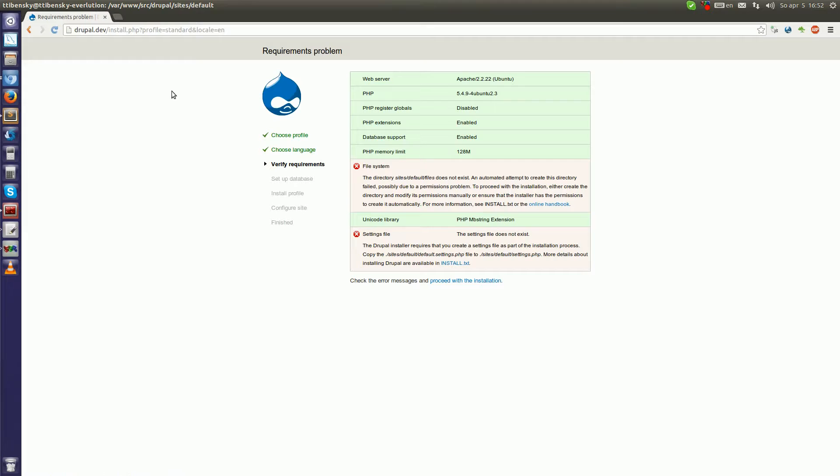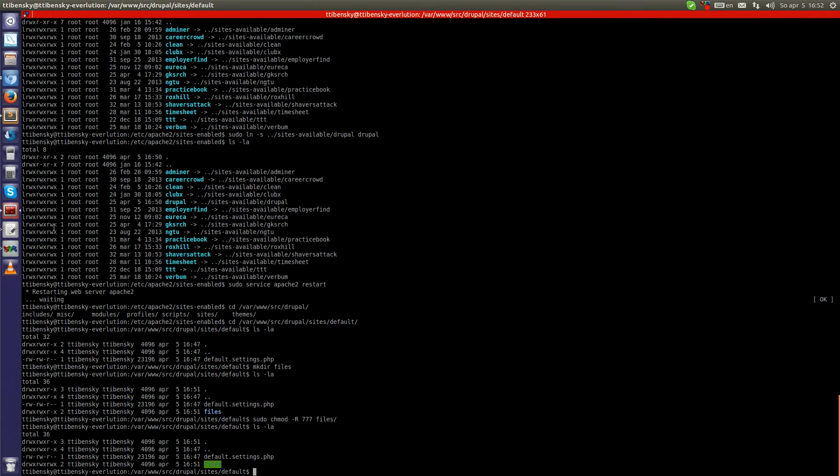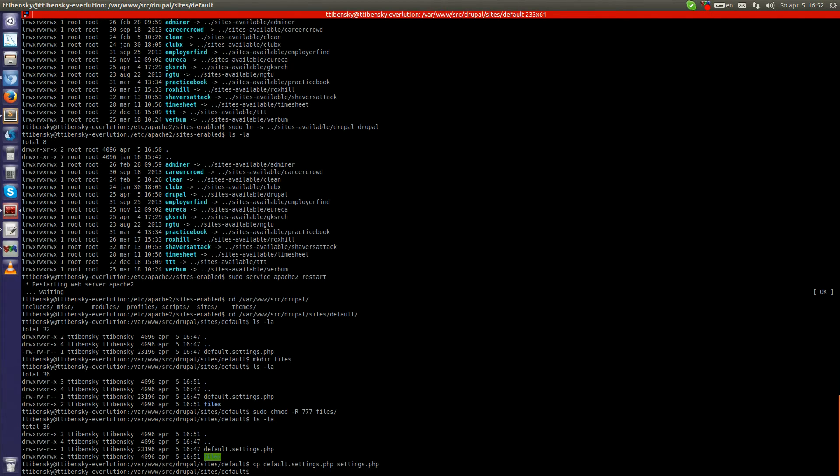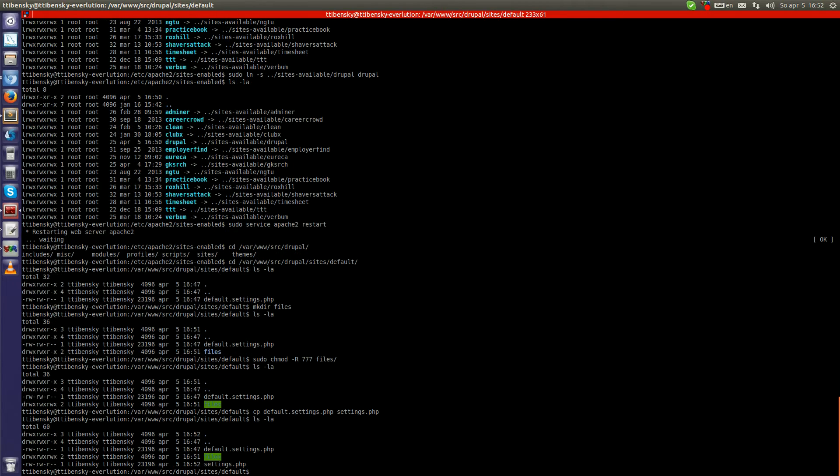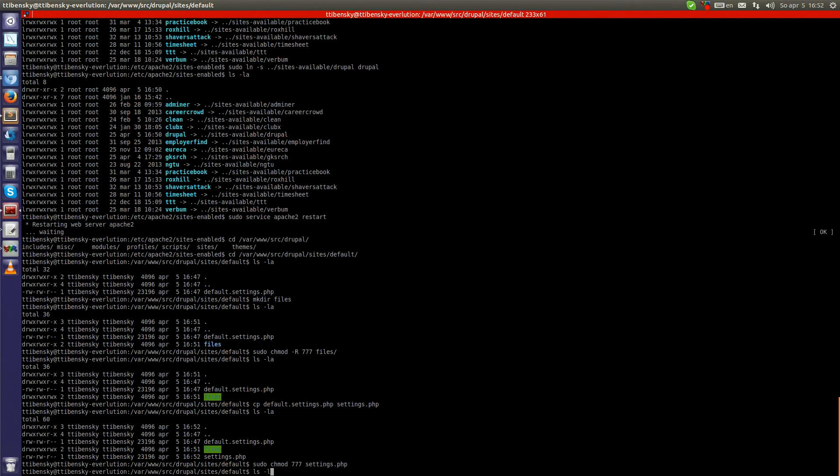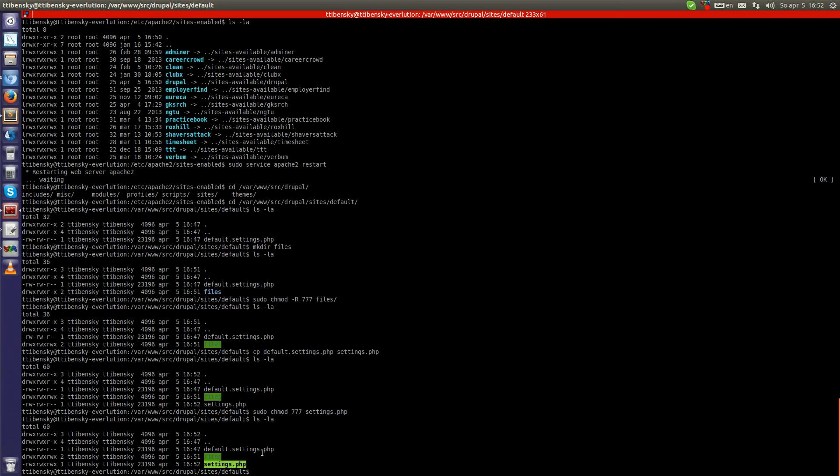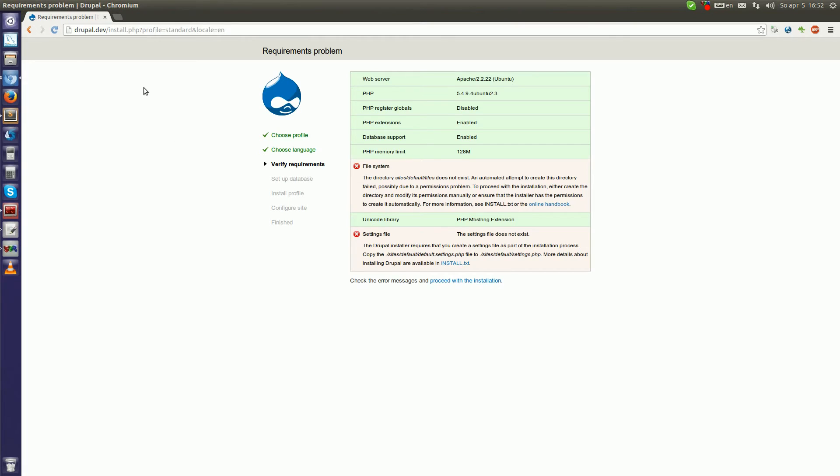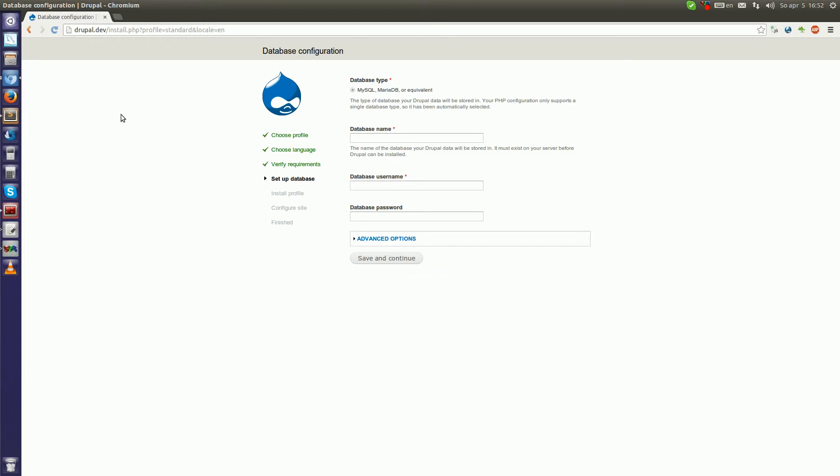Now what else is here. The settings.php needs to be created. So let's just copy the default.settings.php. And we also have to give access to this file so Drupal can write into it. It will write all the things it needs for itself, and then we will set the permissions so no one can write into this file. Now check if everything is okay. Yes, everything is right.